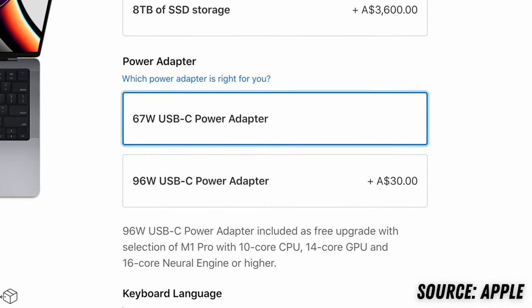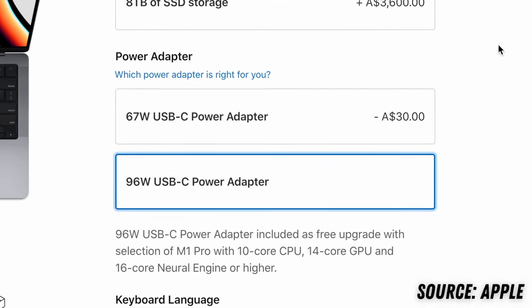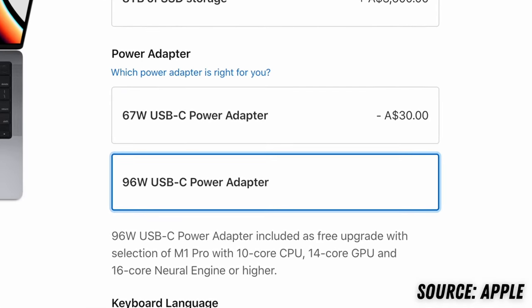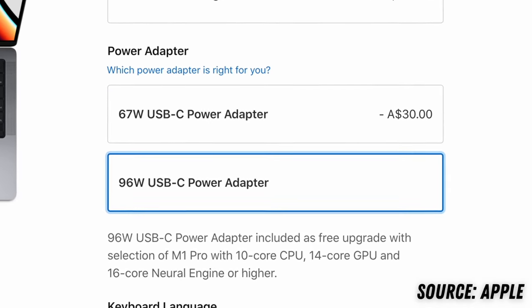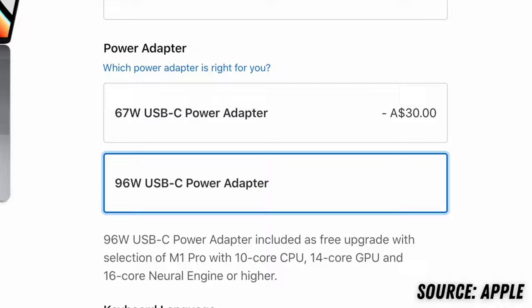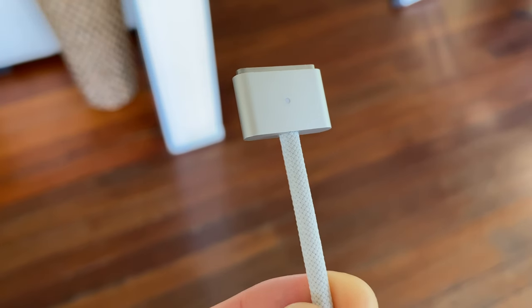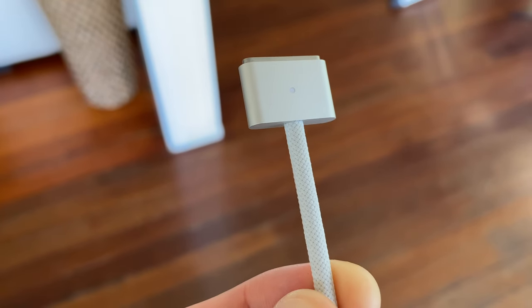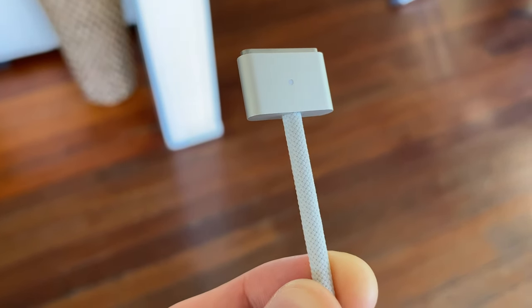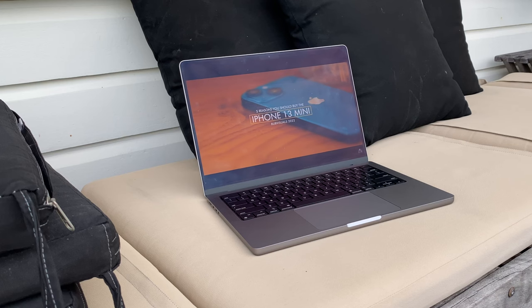Now side note, when I bought this machine, I actually paid an extra $30 to get the faster 96-watt charging adapter in the box, and it's worth every cent. It fully charges my laptop in less than 45 minutes, so you know, it's only $30, and it'll go a really long way.